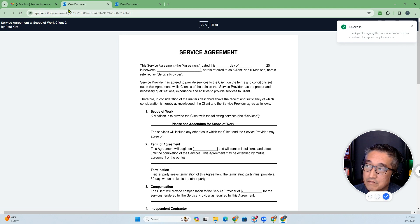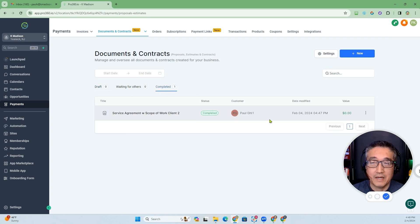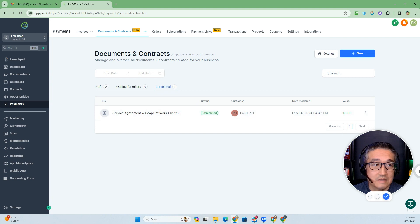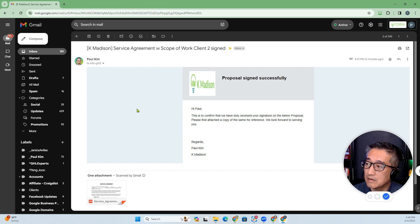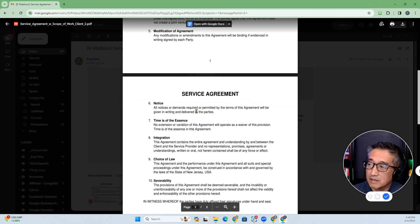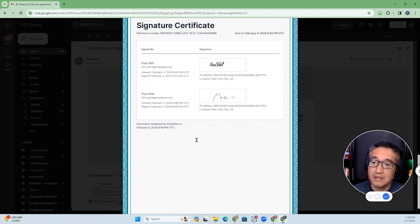Everybody filled out the document. Once everybody has signed, you will see it over here as completed. Everybody, including the administrative contact, should get an email stating that the document has been signed, and a copy of the document is attached. Here's an email with a copy of the document signed by all parties, and there is the signature certificate stating when it was signed.